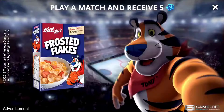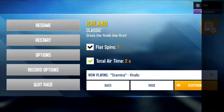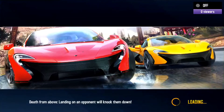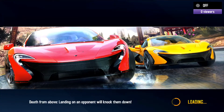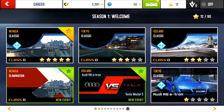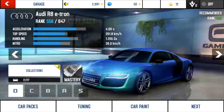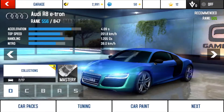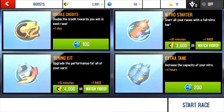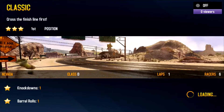Once you've downloaded Asphalt 8, go right into the game, select a map to race on, and start the race.